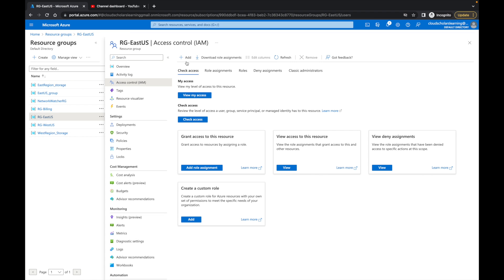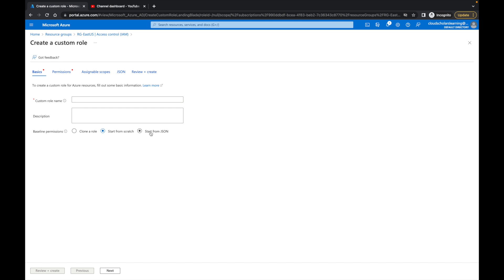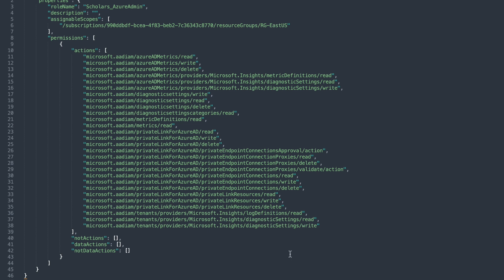For the last method, we click Add and then Add Custom Role. This time we're going to start from a JSON file. The JSON file I've created is right here — you can use any text editor; I'm using Sublime. I did exactly what I did for the previous role but I named it specifically: 'scholars_azure_admin.' I also pre-assigned the scope and put down the permissions I want for that specific role.